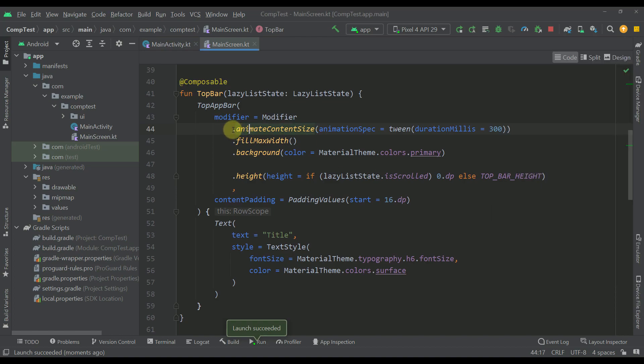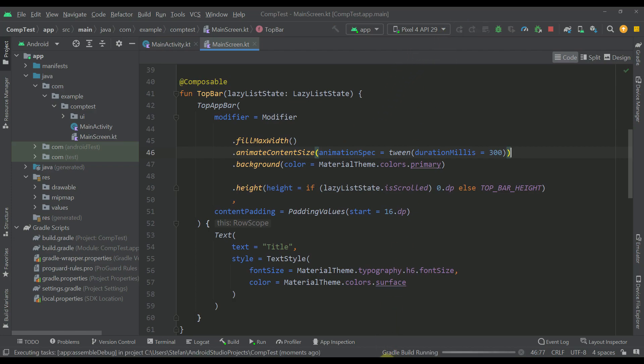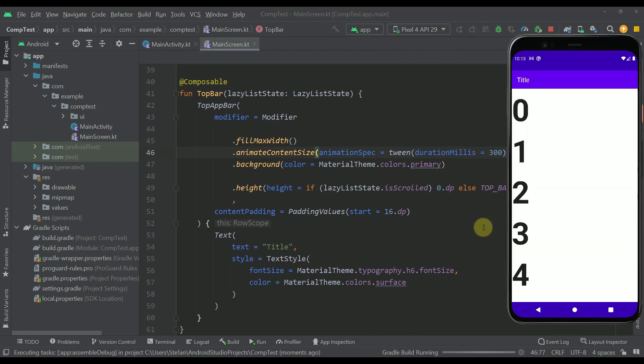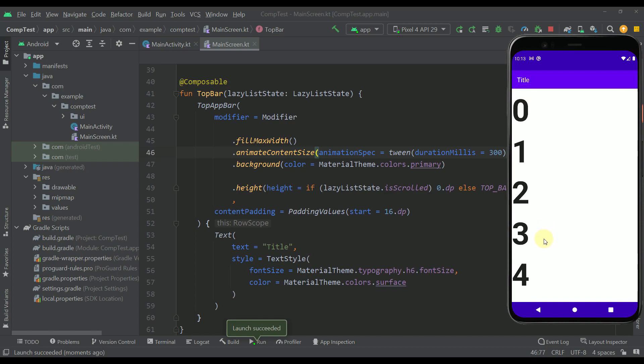Also if we place that right here behind or actually above the background and below the fill max width that will also not work. As you can see that animation will just disappear.